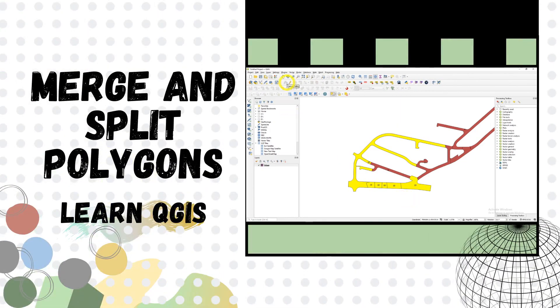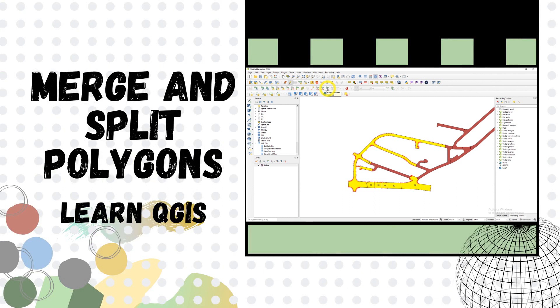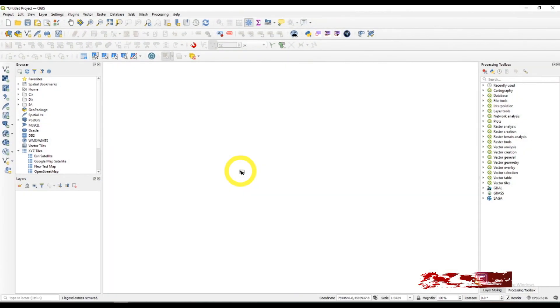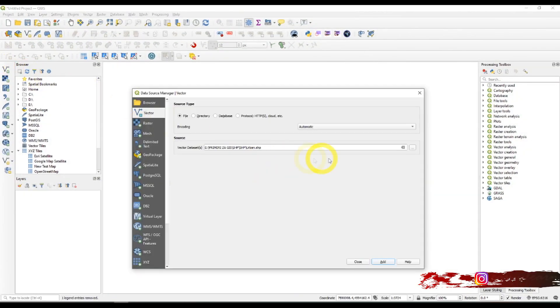Hi, this new episode will be about merging and splitting polygons using QGIS. That means we'll be working with vector files. So let's get started. First of all, add your shapefile layer.